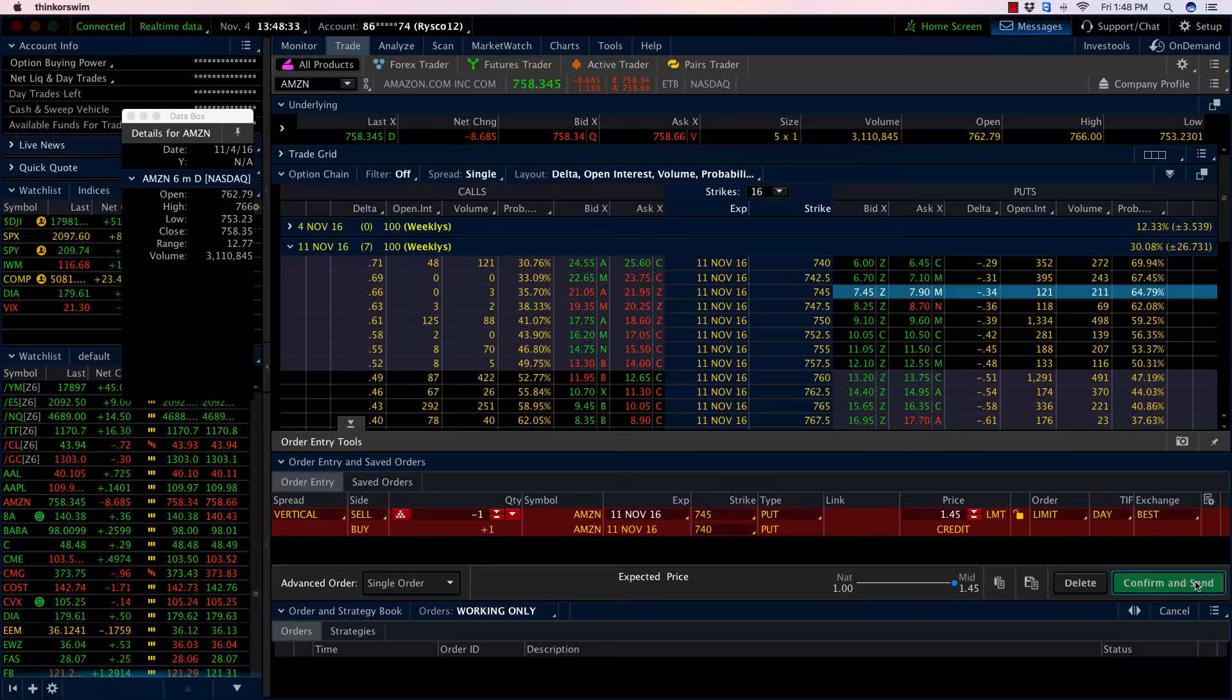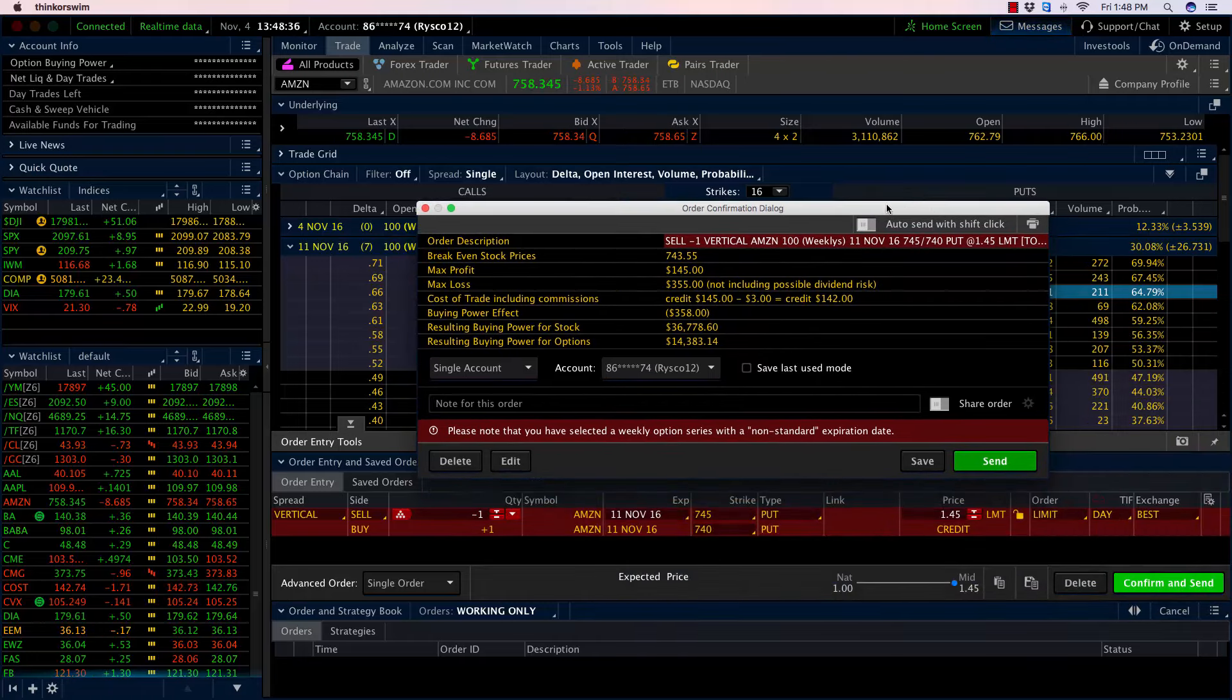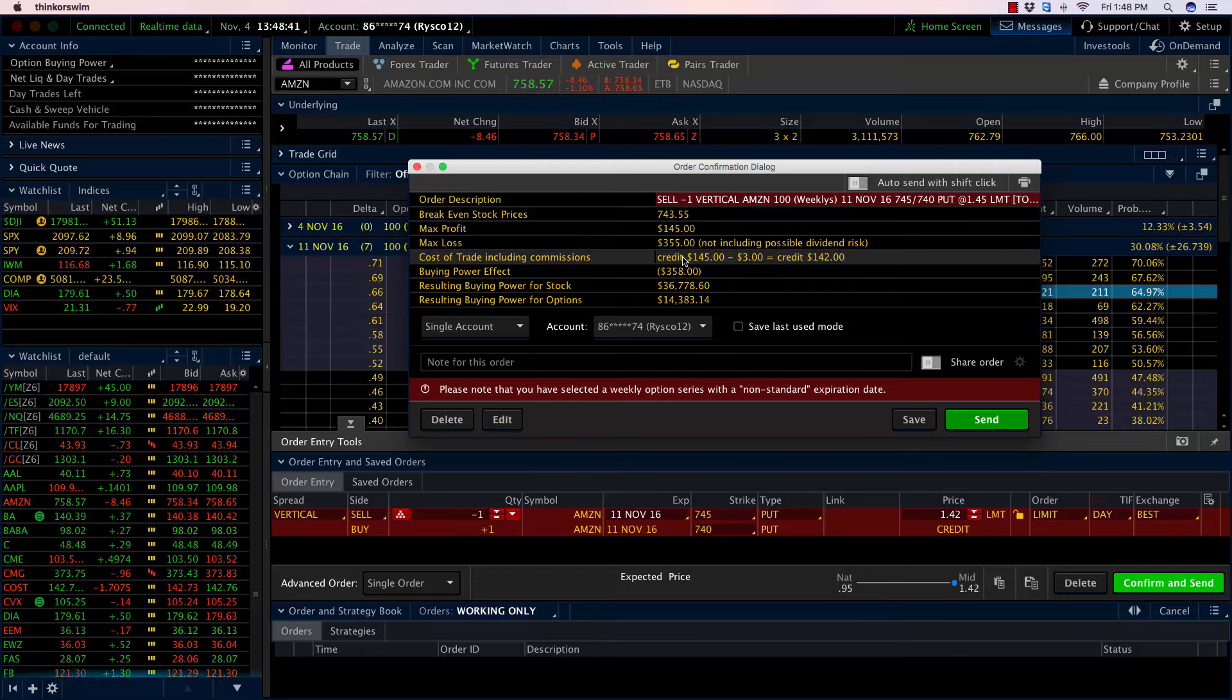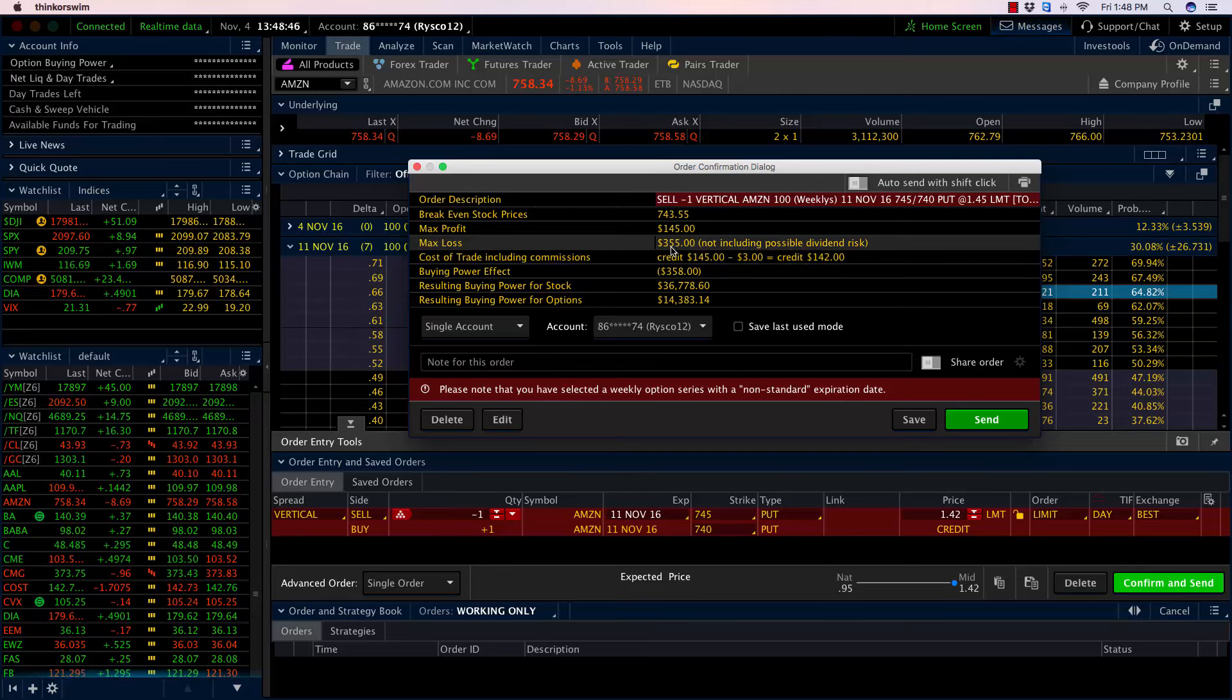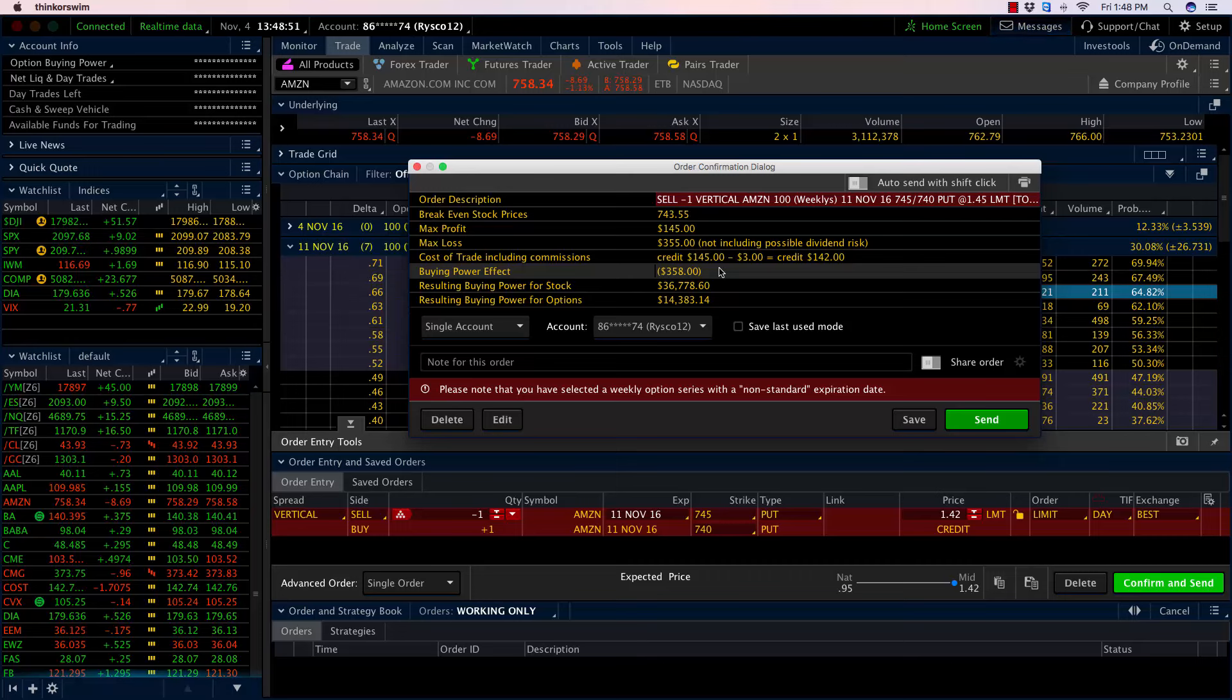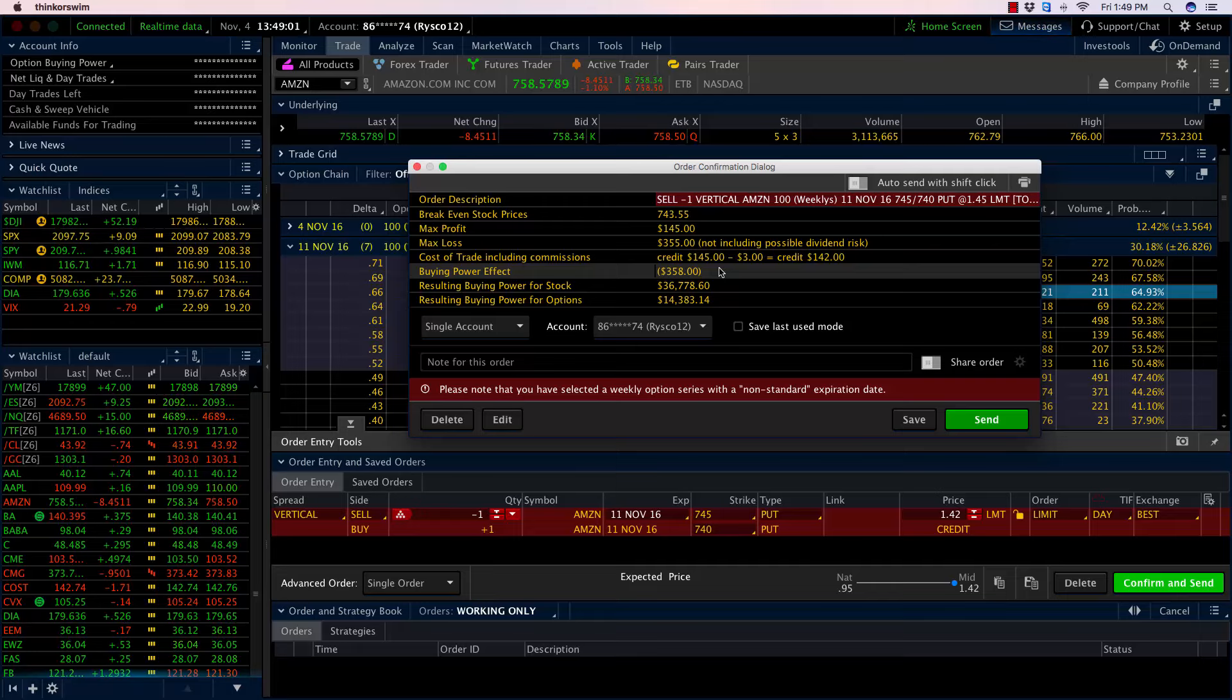If we sell a five-point wide put spread, let's click on confirm and send. In the order confirmation box that pops up, I'm collecting $145 per spread right up front. That is my maximum profit potential. My maximum risk is $355. That's the most I can lose on the trade. You'll add in a few dollars for commissions there.